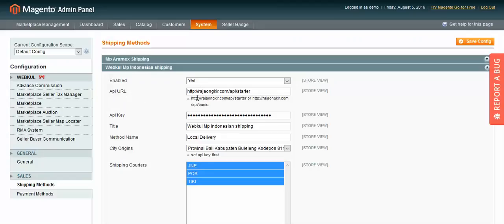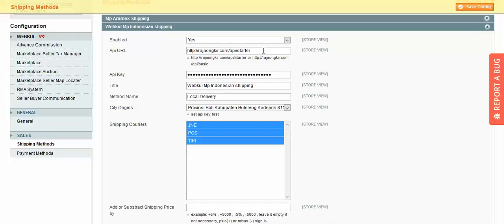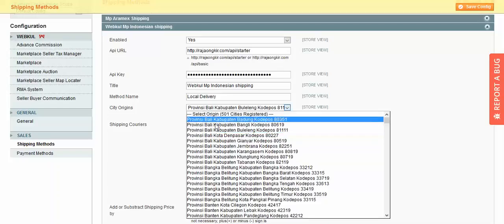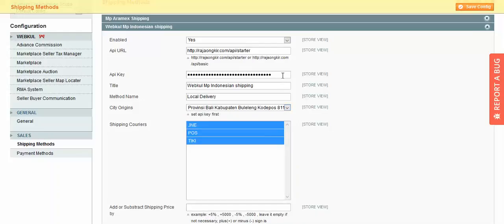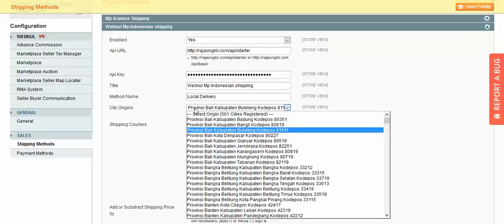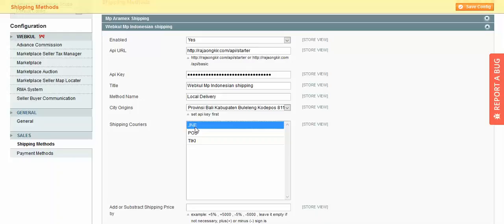You can enter the API URL as starter or basic. After entering the starter URL, enter your API key, then your title, method name, and city origin. After you have entered the API URL, the API will automatically fetch the city origin from the dropdown. You just enter the URL and API key and the system will fetch the city origin automatically. From here you can select which shipping services you want to provide to your customer.